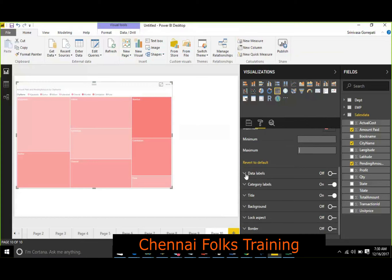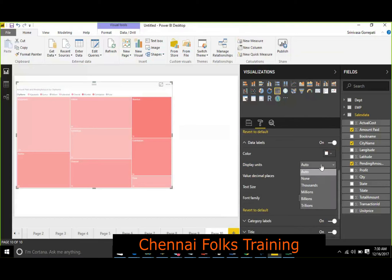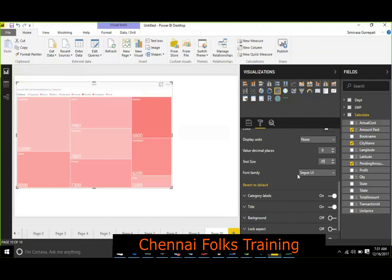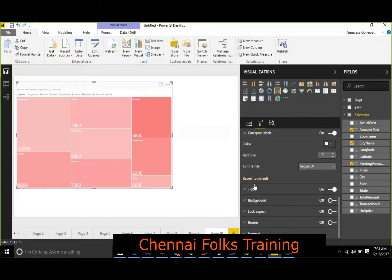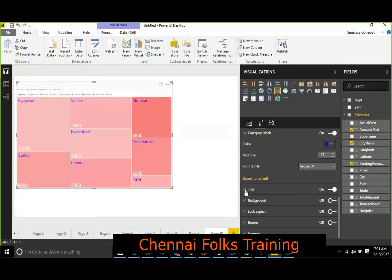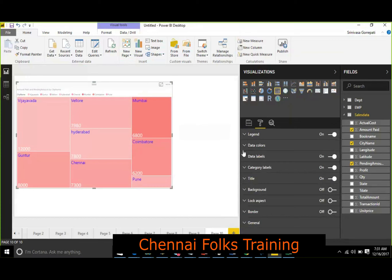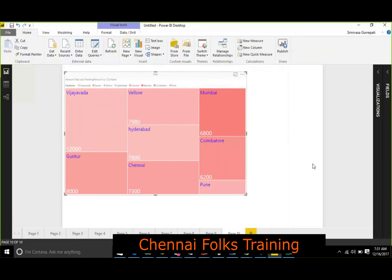Based on the minimum and maximum limits you set, the color will get saturated accordingly. If you want to enable data labels, you can enable them and set the text size, decimal places, and font family. Category labels — which are the labels on each tile — can also be configured for text size and color. Title, general, background, and border settings are all the same as previously discussed. This is the tree map visualization, and the extra property is color saturation — based on the value, the color will get saturated.